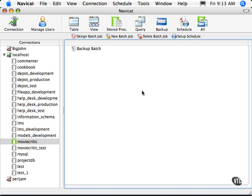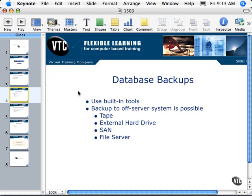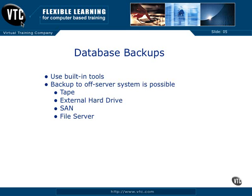On a laptop it doesn't make much sense because it's on and off at different times, but in the case of a server this would be very important and easy to set up. The nice thing about NaviCat is that it connects to any database server running MySQL. We have an external server, Big John, that has some backups scheduled on it — that's a production server. NaviCat also works with Postgres, and there are other GUI tools available for backing up. What you're backing up in your databases is generally taking your tables and putting them into some type of file structure to be saved.